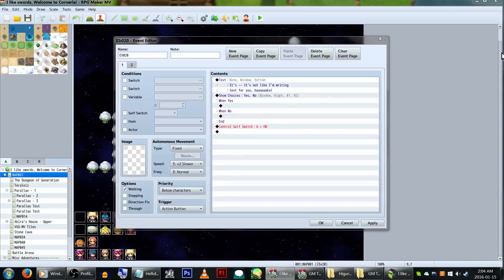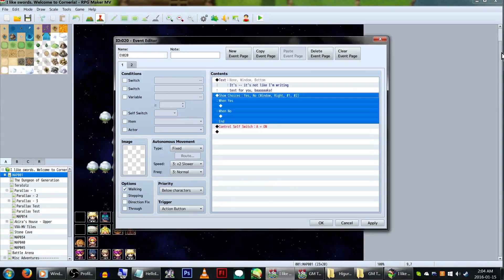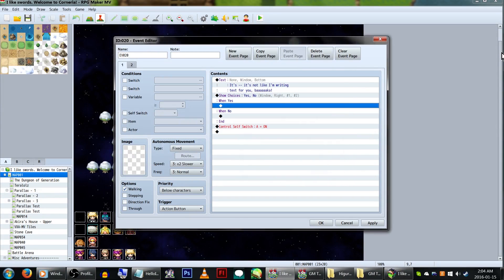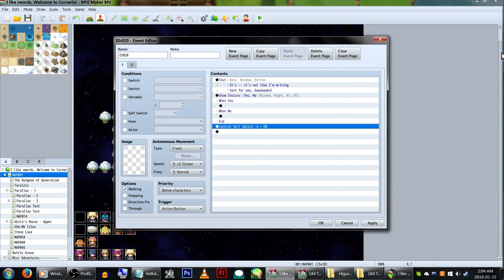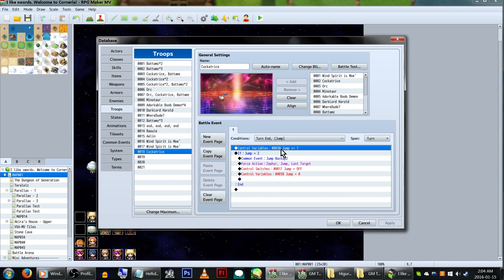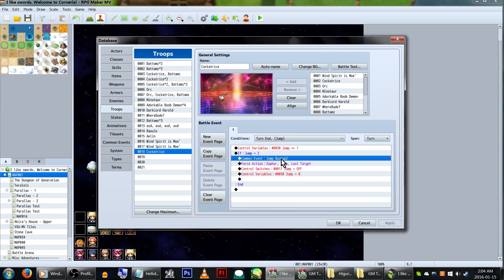While on the topic of events — did you know you can hit the space bar and instantly edit event commands? And legit, I can't make this sound like I didn't just figure it out two weeks ago.